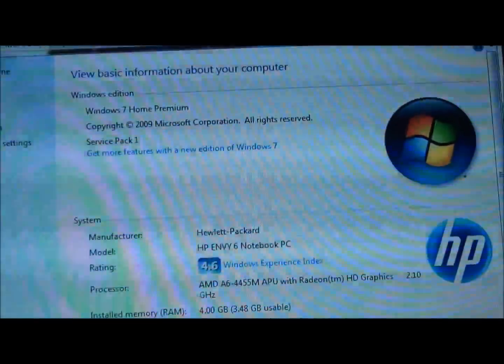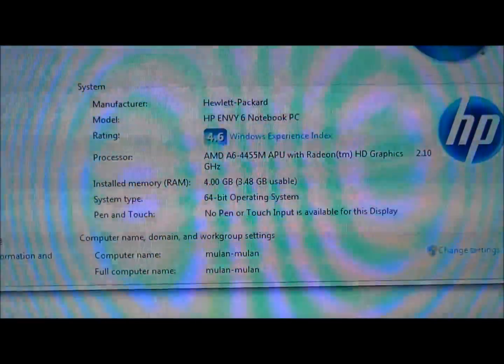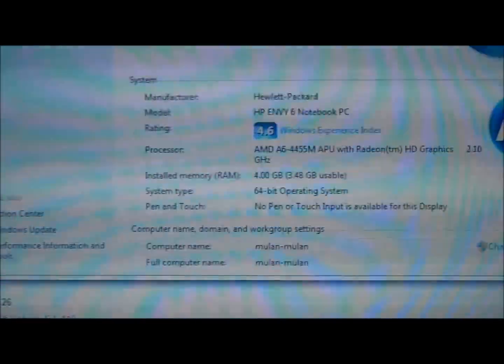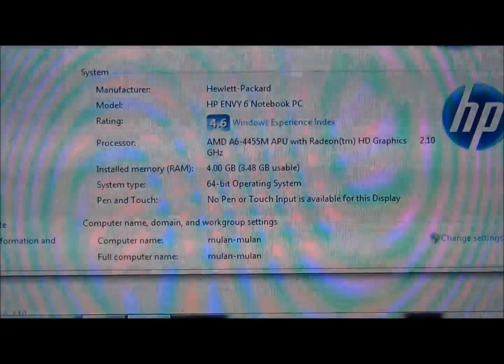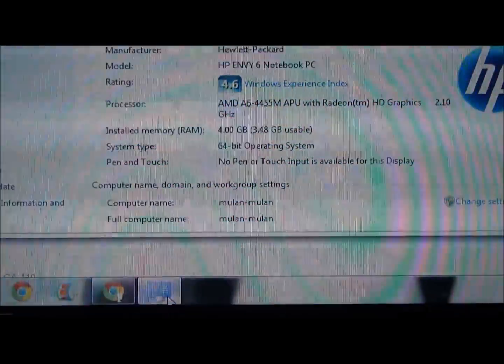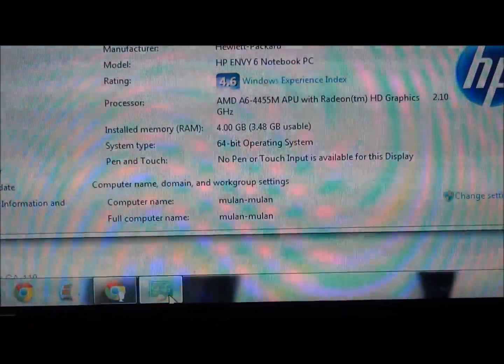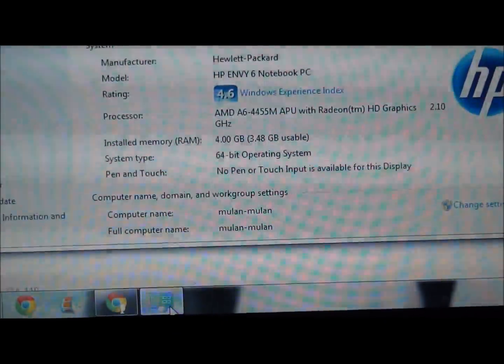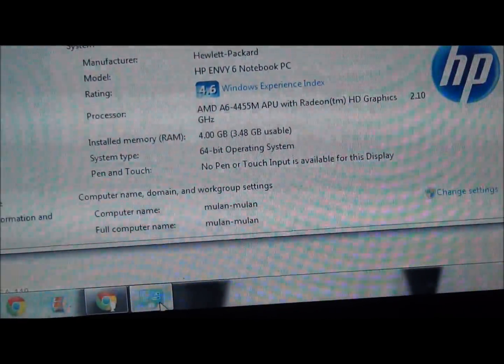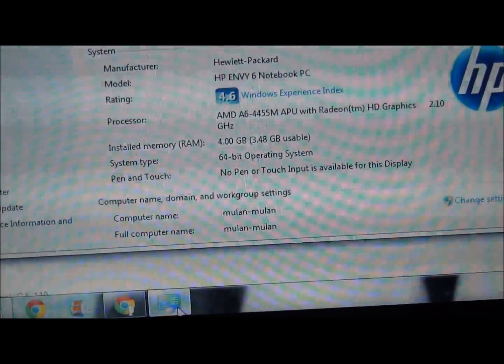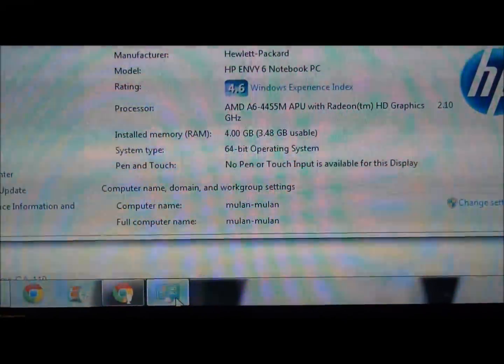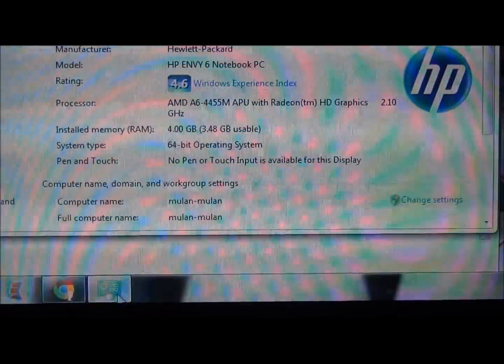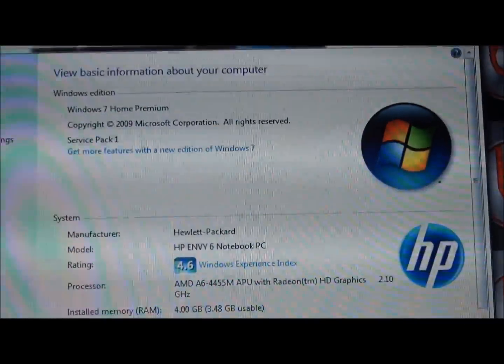It's Windows 7 Home Premium on this one. 4.6 in the Windows Experience Index. That's probably out of 5, I would imagine. It's 4 gigabytes, but only 3.48 is available. Why that is, I don't know. It's a 64-bit operating system.